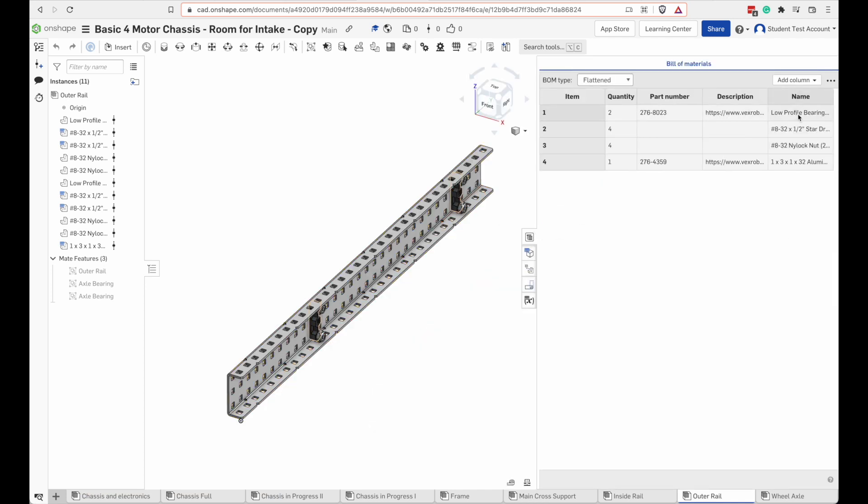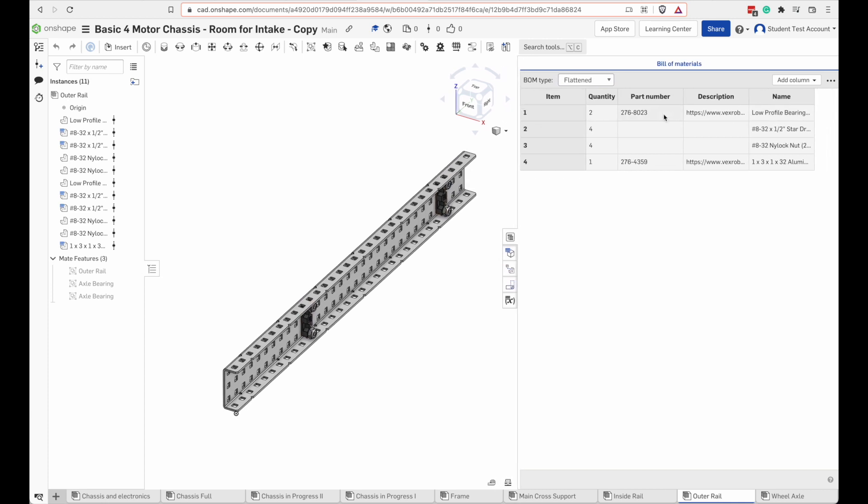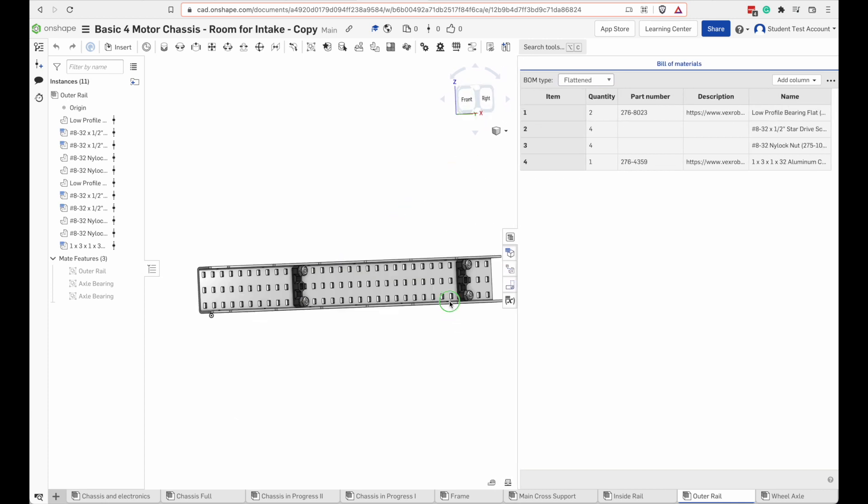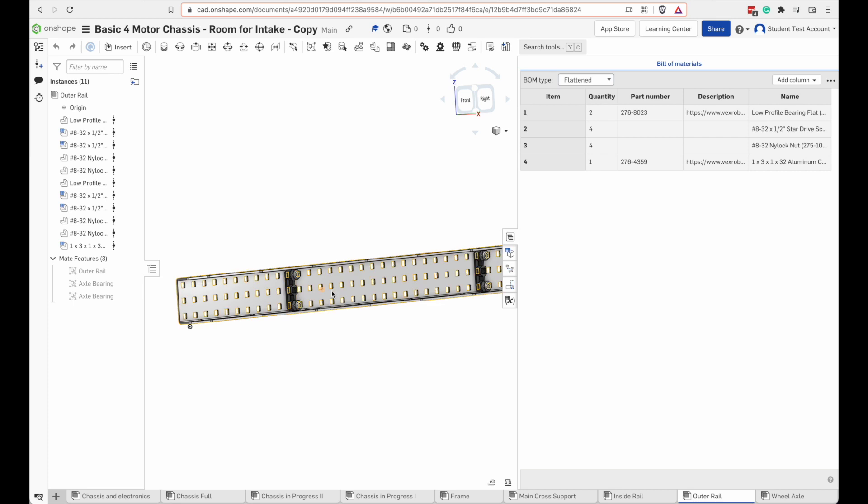It looks like I need a low profile bearing. That is a newer part, new in 2022. It fits in between a 1x3x1 C channel without having to shave the ends. If you don't have these new bearings you'll have to shave a little bit off the end of each of your bearings or you can put them horizontal.